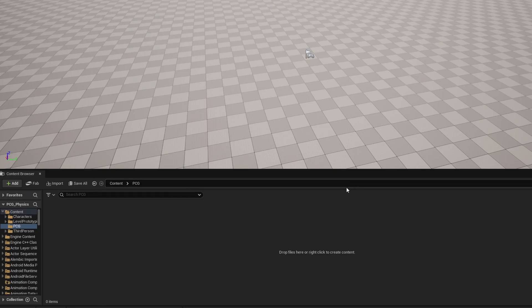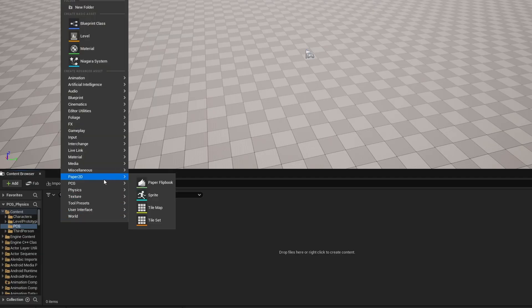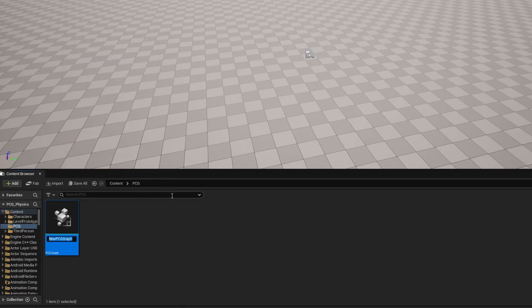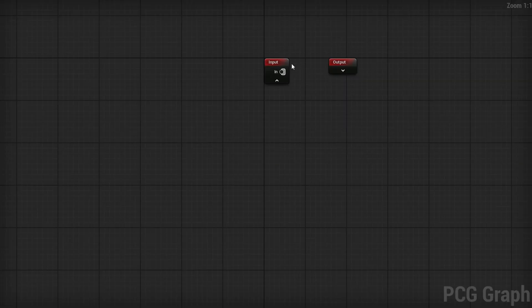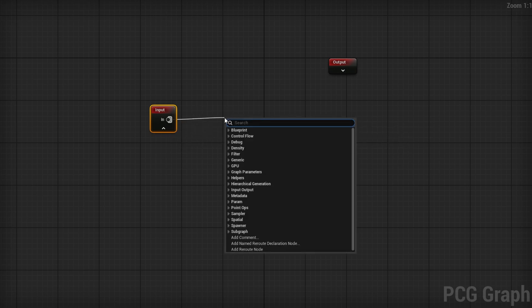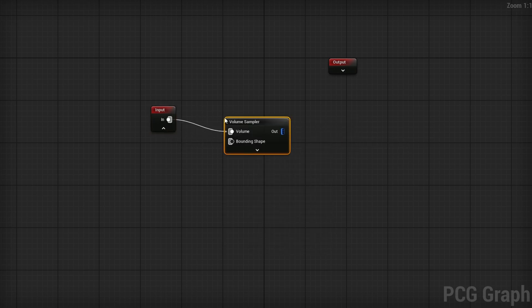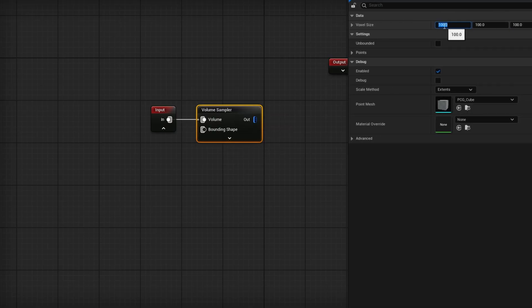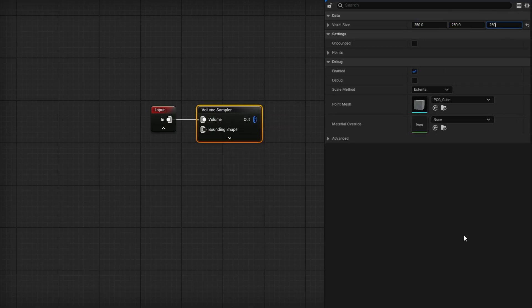We're going to need a few things. Let's start with a PCG graph — right click, PCG, PCG graph. This is going to be our PCG Physics Cubes. Now in this graph, I'll use the volume of the PCG graph. From the input, I'll drag out and do a Volume Sampler. I'll change the voxel size to something like 250 in X, Y, and Z. We don't need that many cubes.